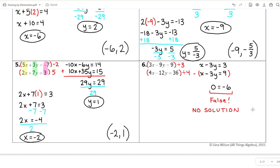These were parallel lines — same equation, different Y-intercept. When we try to cancel things out, we get a statement that isn't true. That means no solution to this system. Don't freak out if you get a false statement — it doesn't mean you've done all your work wrong. It could just mean there's no solution.